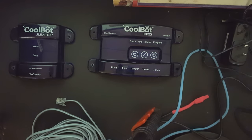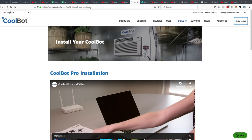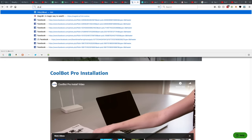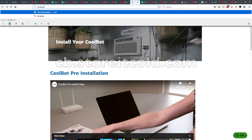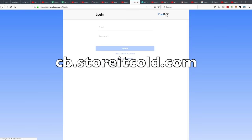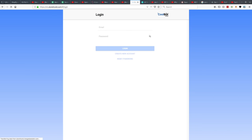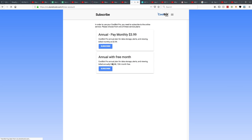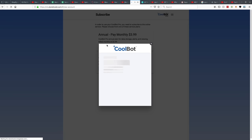So the first thing that we're going to need to do, this is just the CoolBot's main website. I'm following the instructions that they give you when you buy your CoolBot. So we're going to go to cb.stortcold.com. We need to create a new password and all that. So let me do this. I'm just going to sign up real quickly here for the monthly. And now we're all subscribed.